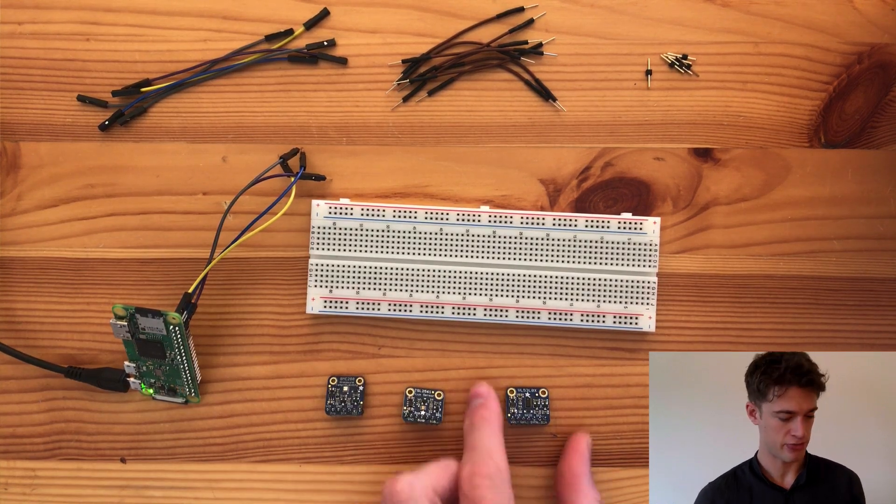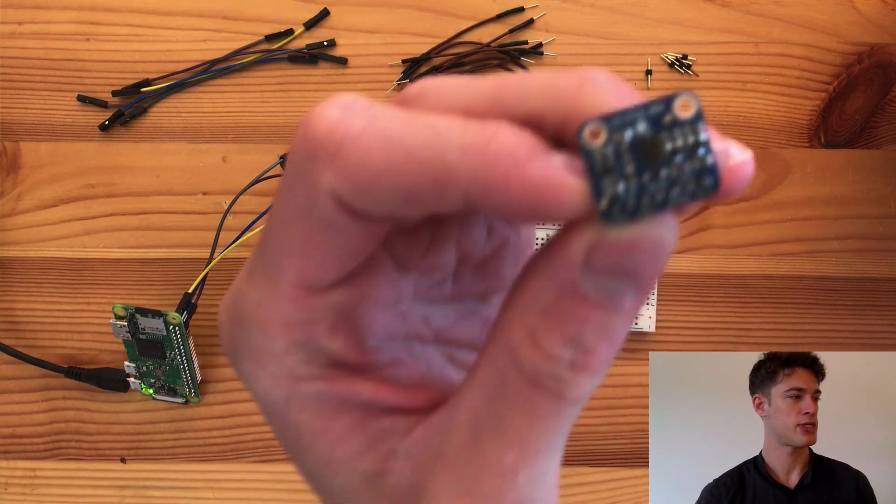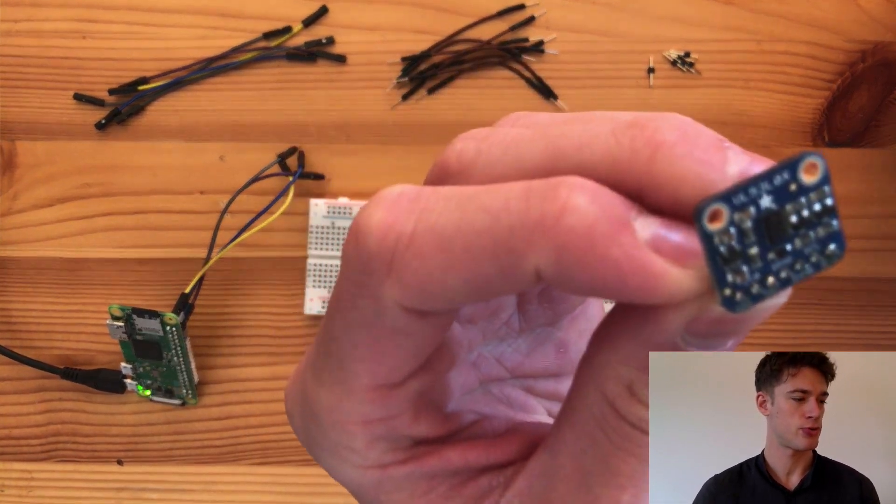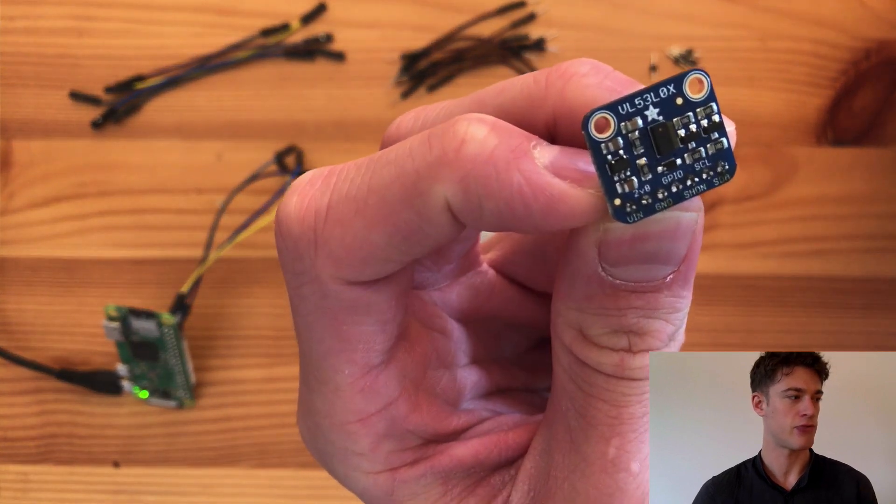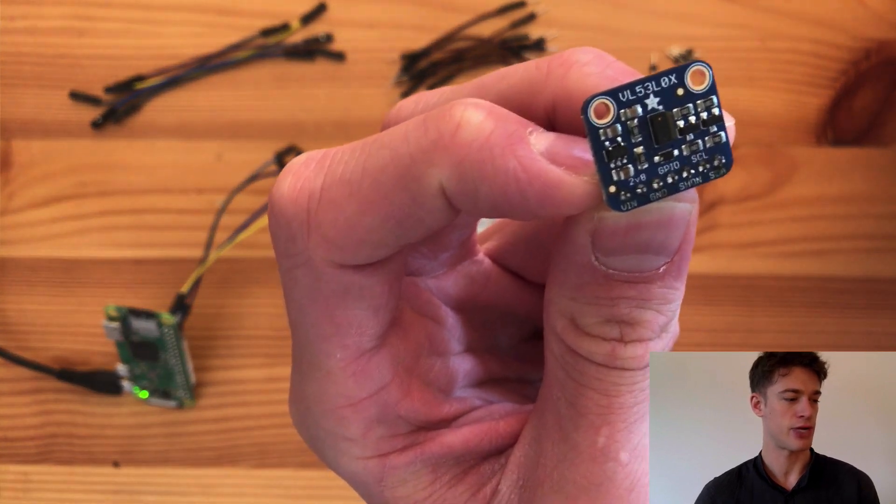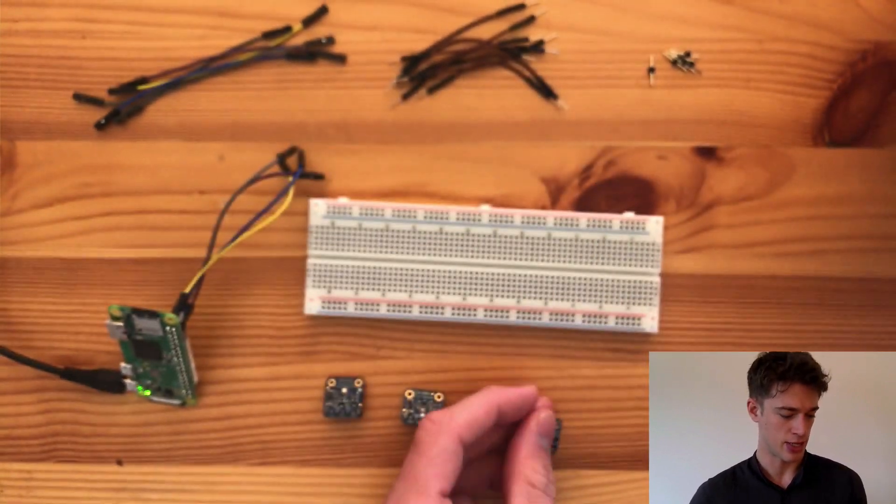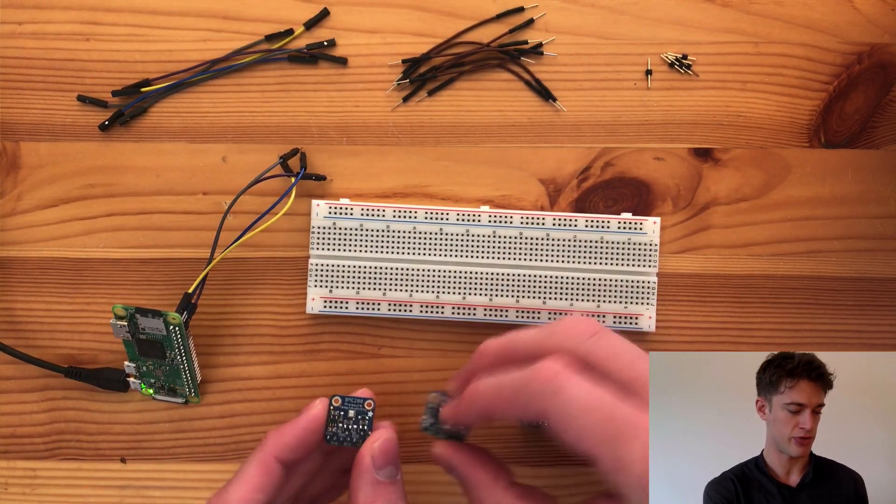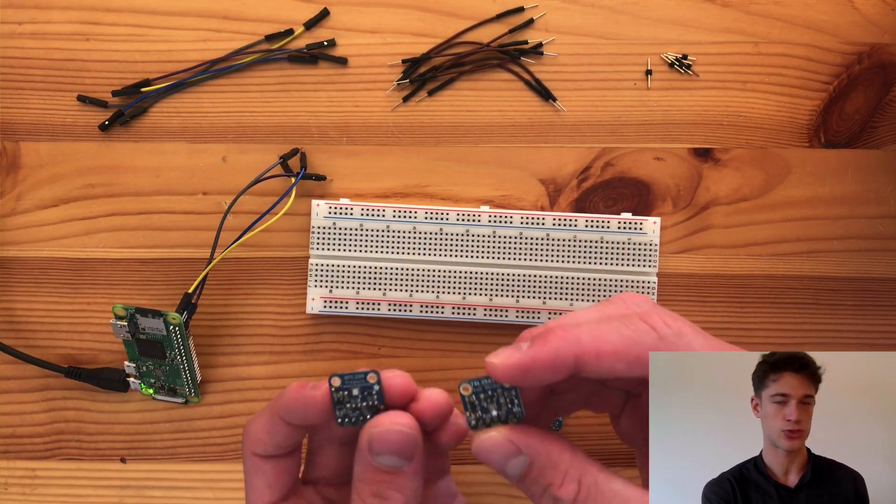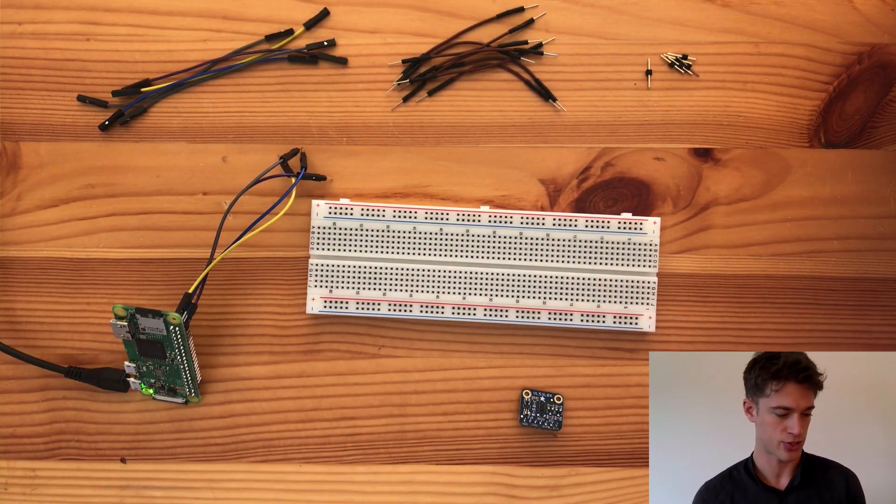Welcome to the tenth video of my indoor weather station tutorial series. In this video we'll be looking at how to hook up the VL53LOX distance sensor, and this will be very similar to the previous two sensors which also had I2C communication.